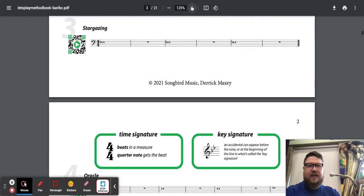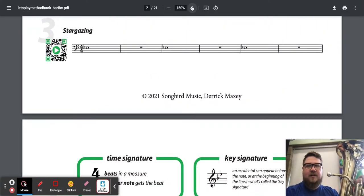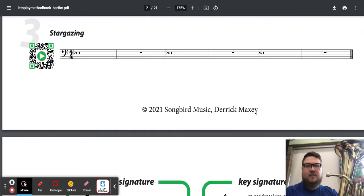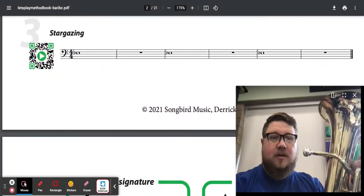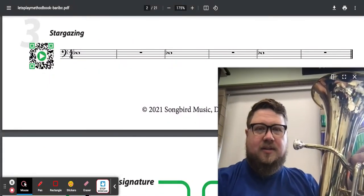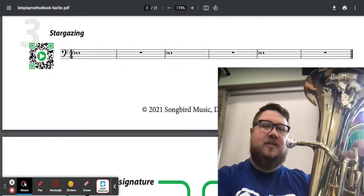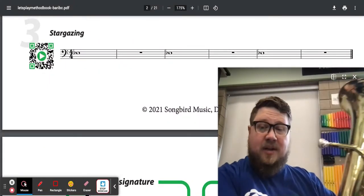Part 3 of playing every song in Let's Play Band on Euphonium. Let's get started. This is Stargazing.